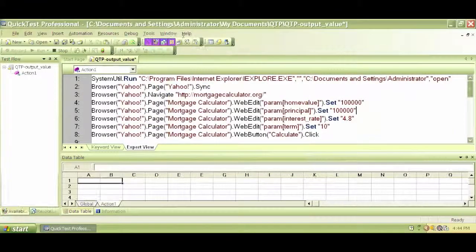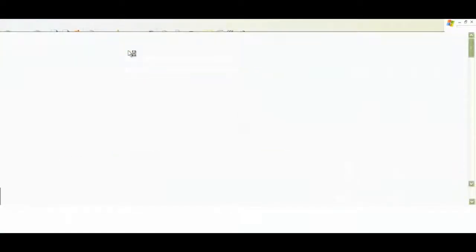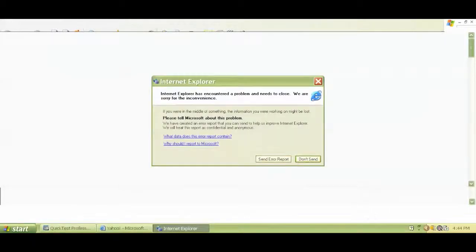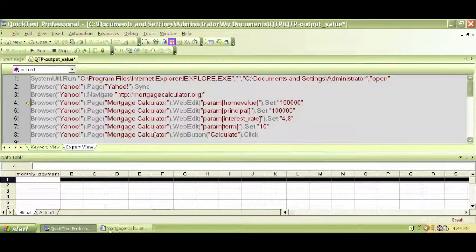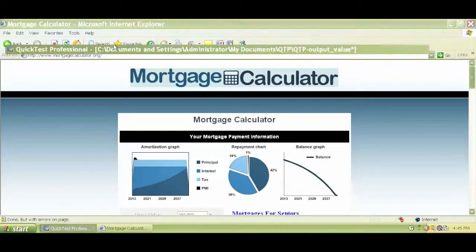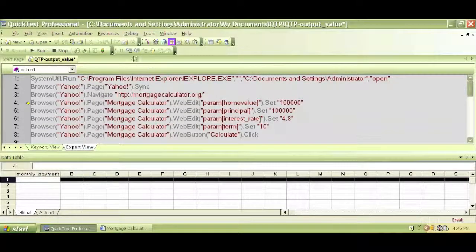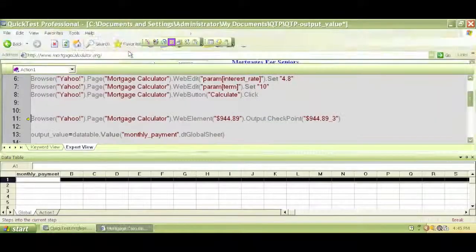Step into — hit OK, F11, F11 again — that's the shortcut. It navigated to the website. We minimize it. It navigated to mortgagecalculator.org. Step into, step into, step into. If I go back I'll see that the loan amount is now 100,000.